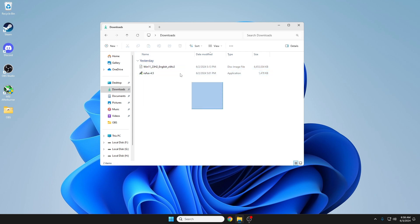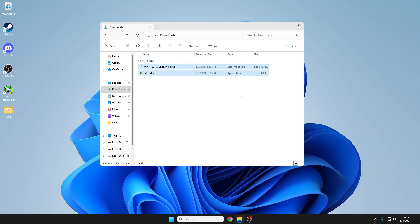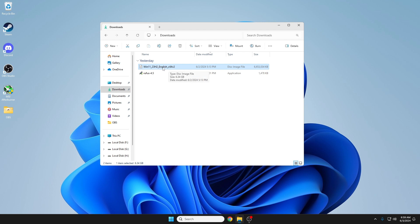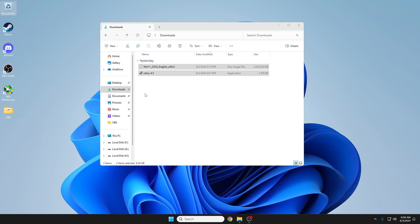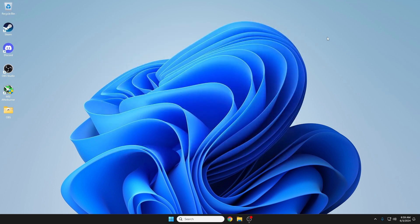You can also go to your Downloads folder and delete both the Rufus installer and the ISO file, which takes about six to seven gigabytes. You can keep the ISO if you want to reinstall later. Empty the Recycle Bin when done. That's it — thank you for watching. If this was helpful, don't forget to subscribe. See you in the next video!